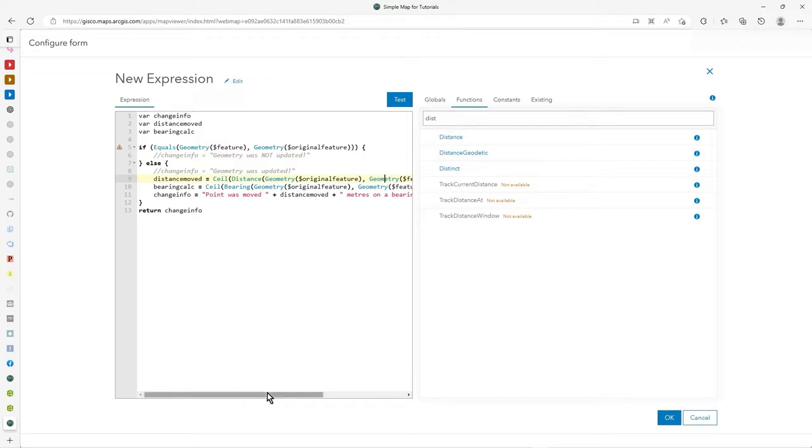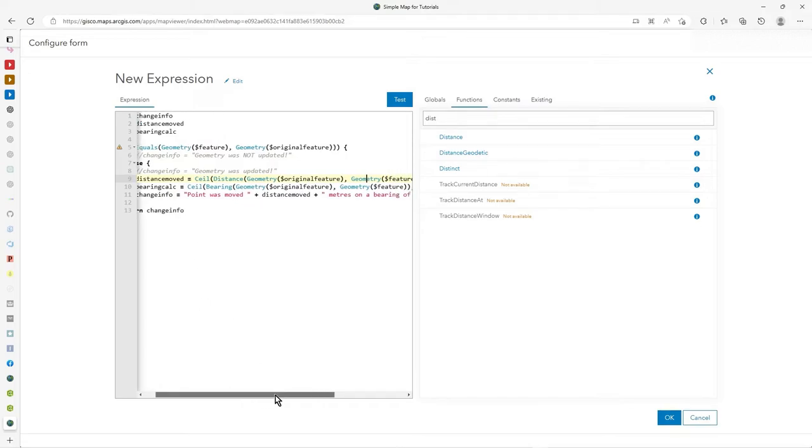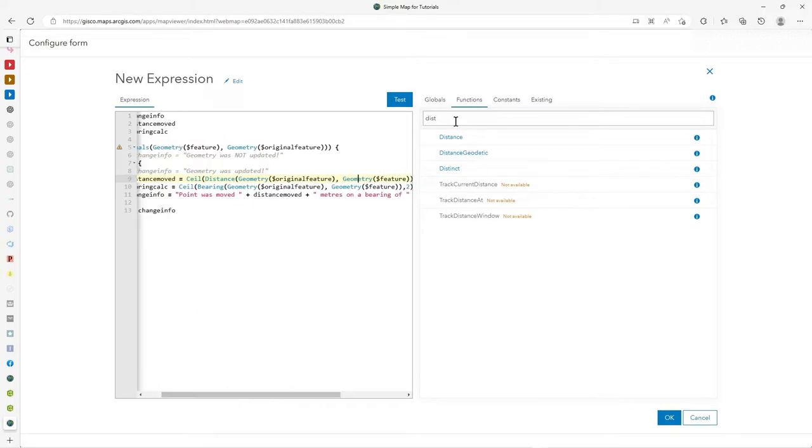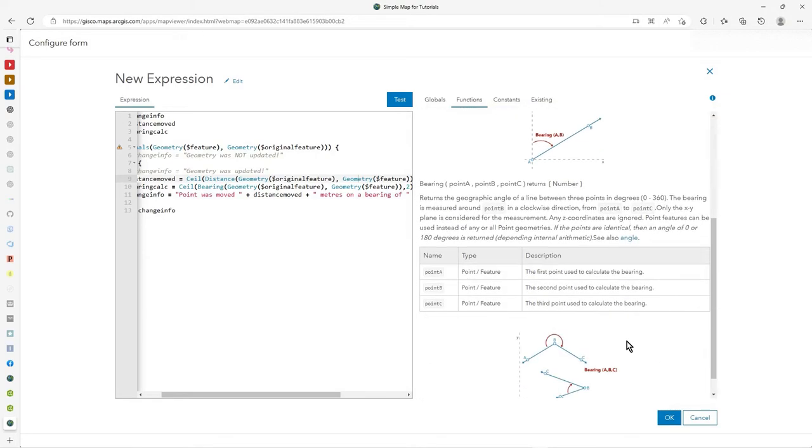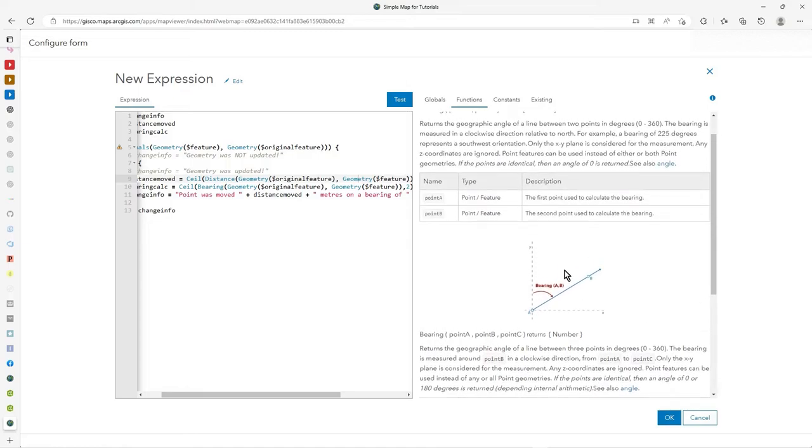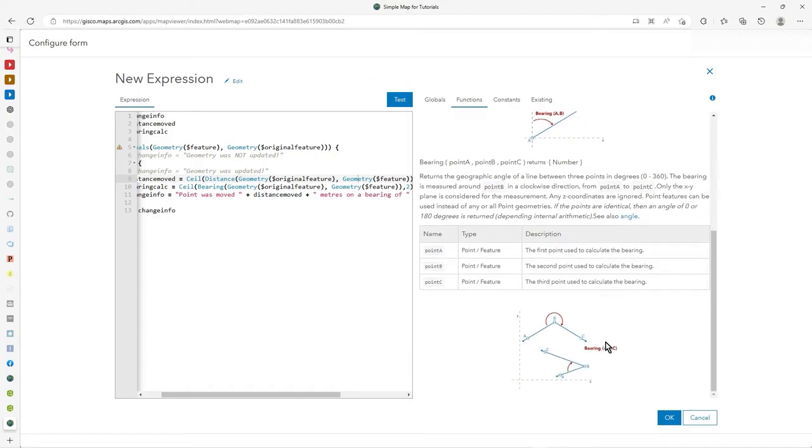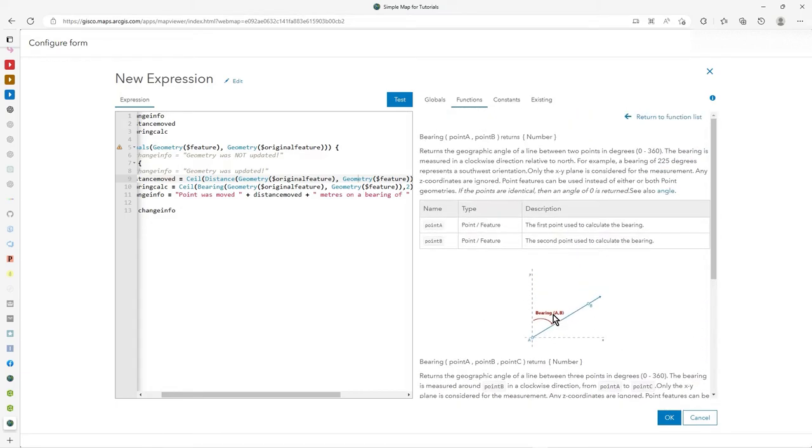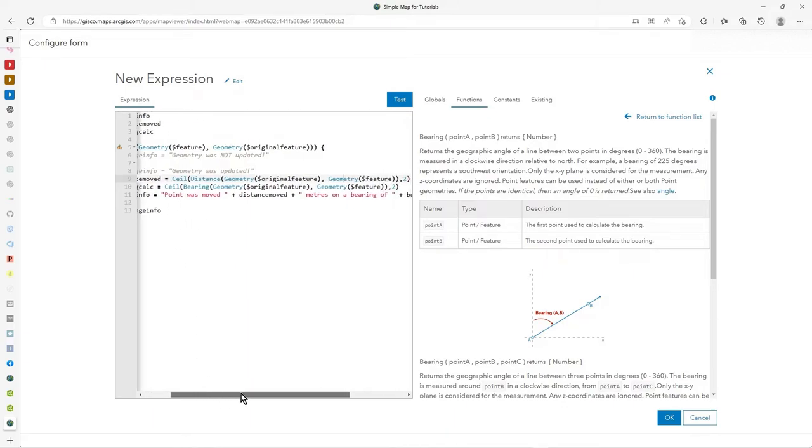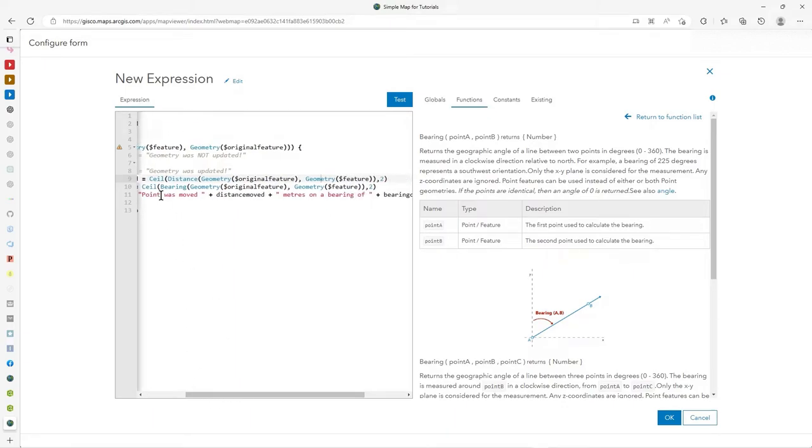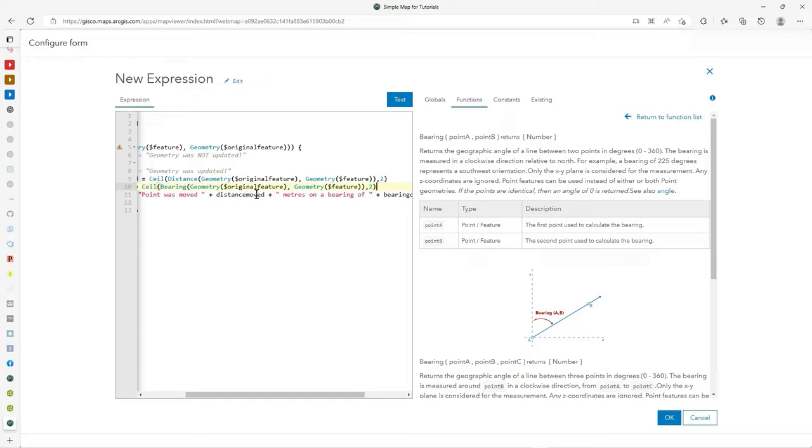And then I say, well, what's the bearing? Again, we're saved by Arcade script because in Arcade is bearing. And it tells you all about it clockwise from the north, that sort of thing, from zero to 360. A little bit about it. You can also calculate the angle of the third point. So we're using the third point, but I'm just using a straightforward bearing. You can see the graph there. And so I say bearing calc equals again, I use ceiling to format it down to just two decimal places.